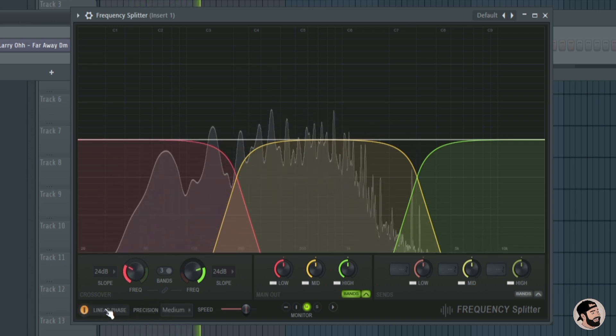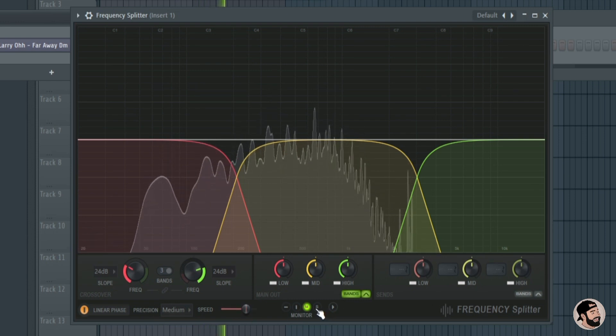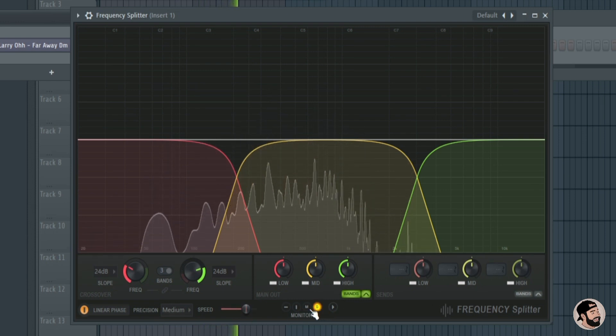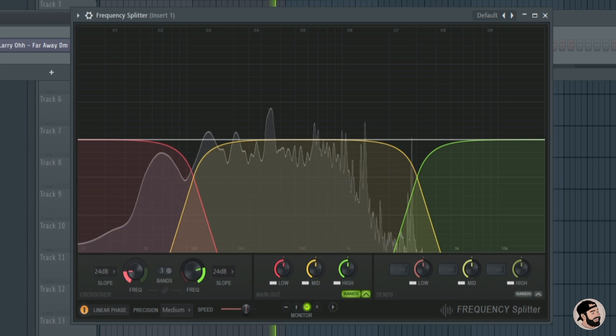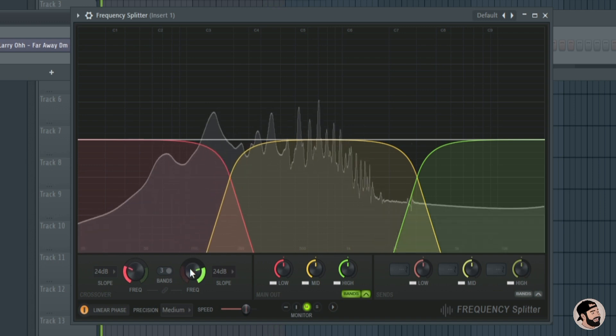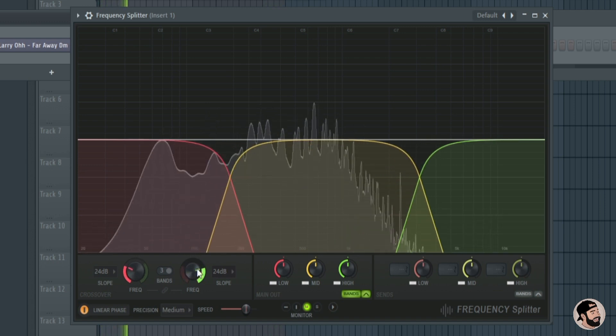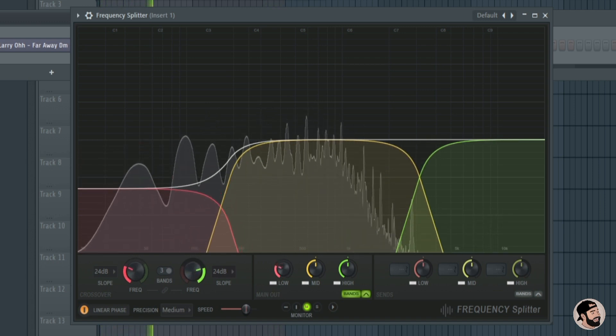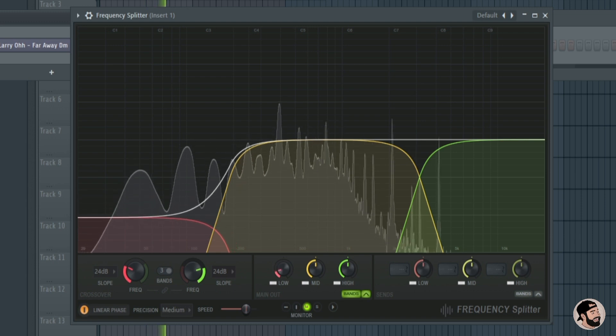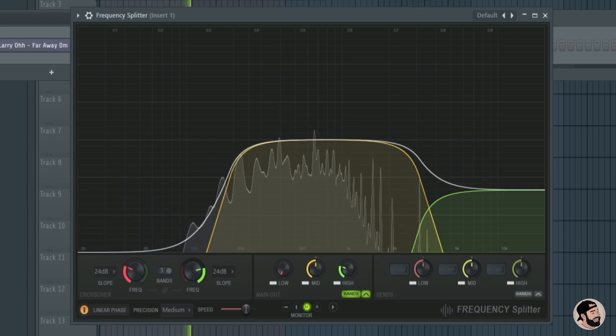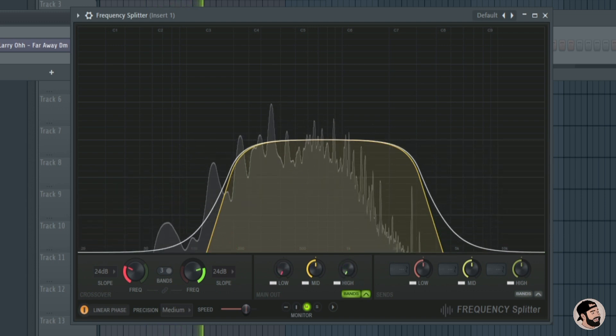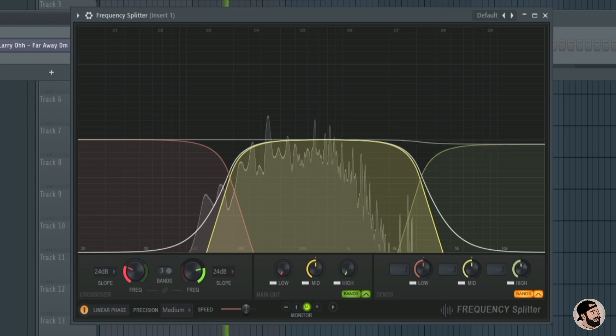In the bottom left you can turn the linear phase mode on to avoid any phasing issues. You can see if we move each band here we can change the size and the range of each frequency band. You can also adjust the level of each band by turning one of these three knobs in the middle for the low, mid, or high frequencies.